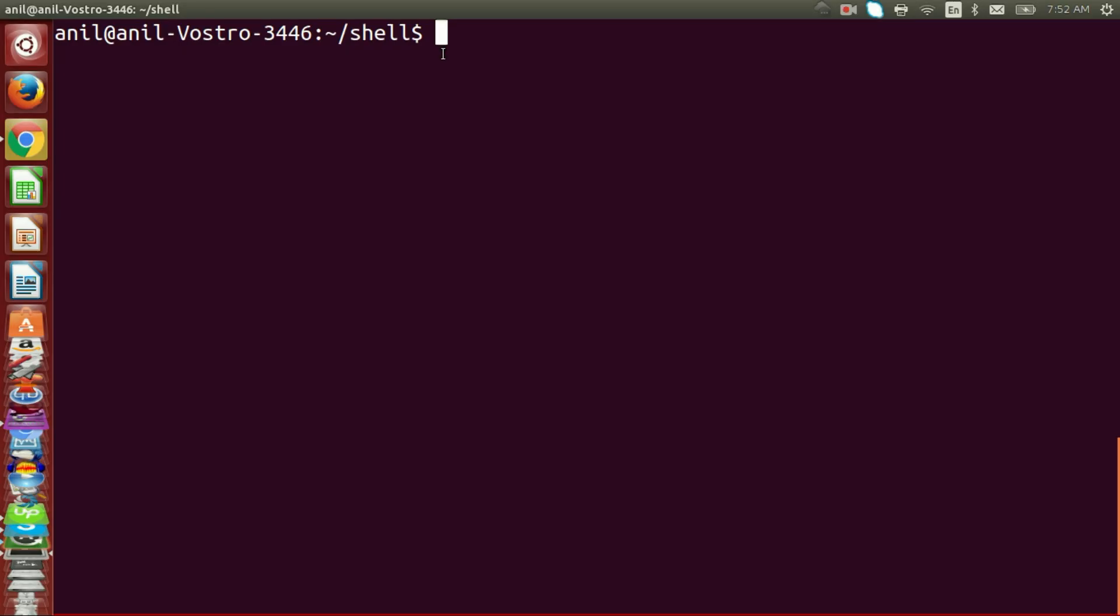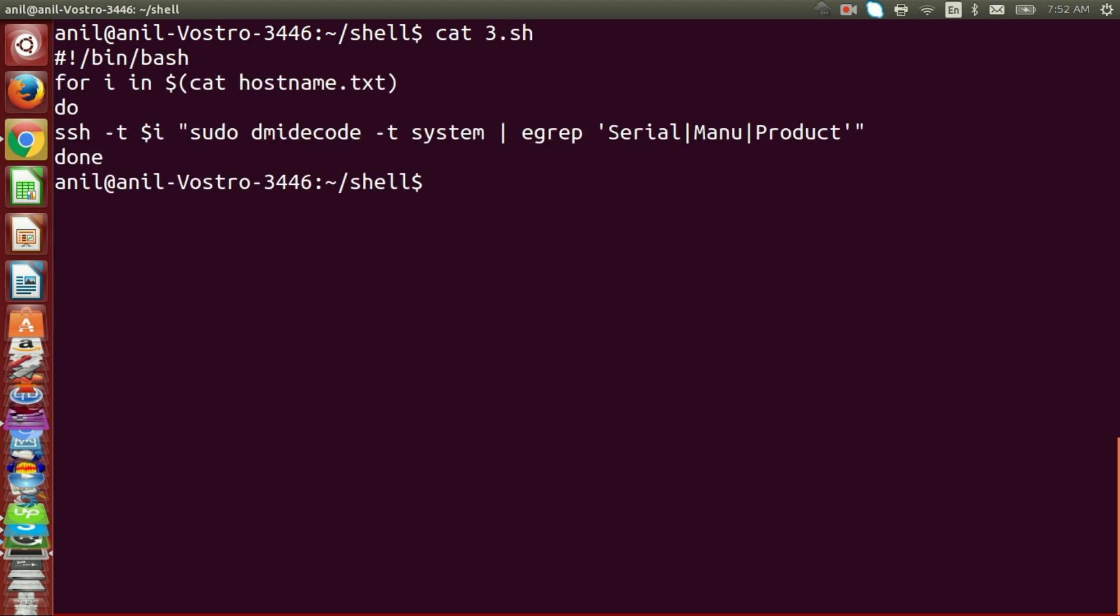Hello everyone, in this video we are going to learn about how to get serial number information over SSH of multiple servers using shell scripting.